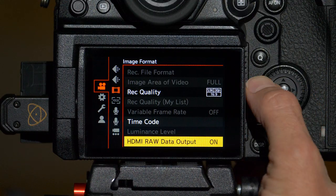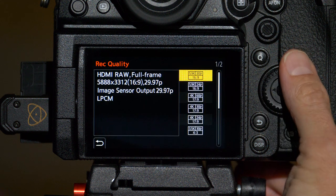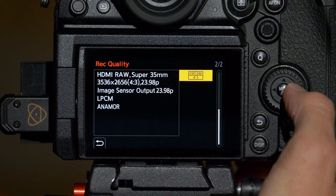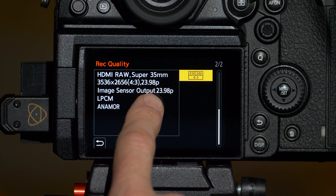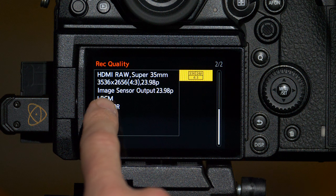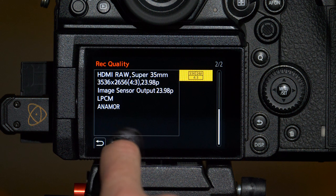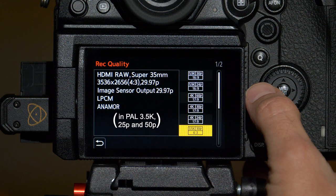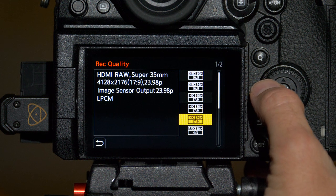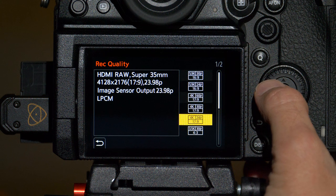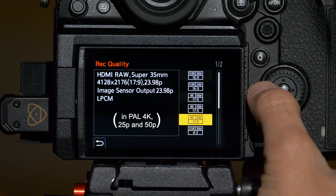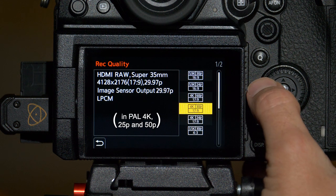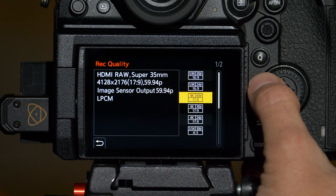Back in the S1H menu, if we go up to record quality, we can look at all the different options that we have to record. You have Super 35 crop at a 4:3 aspect ratio for anamorphic output. That's 3536 by 2656 at 23.98 and then you also have the same settings for 29.97. Up from there, you have 4128 by 2176 or a 17 by 9 aspect ratio at 23.98 and this is also at a Super 35 crop. And you get the same thing at 29.97 and at 59.94.